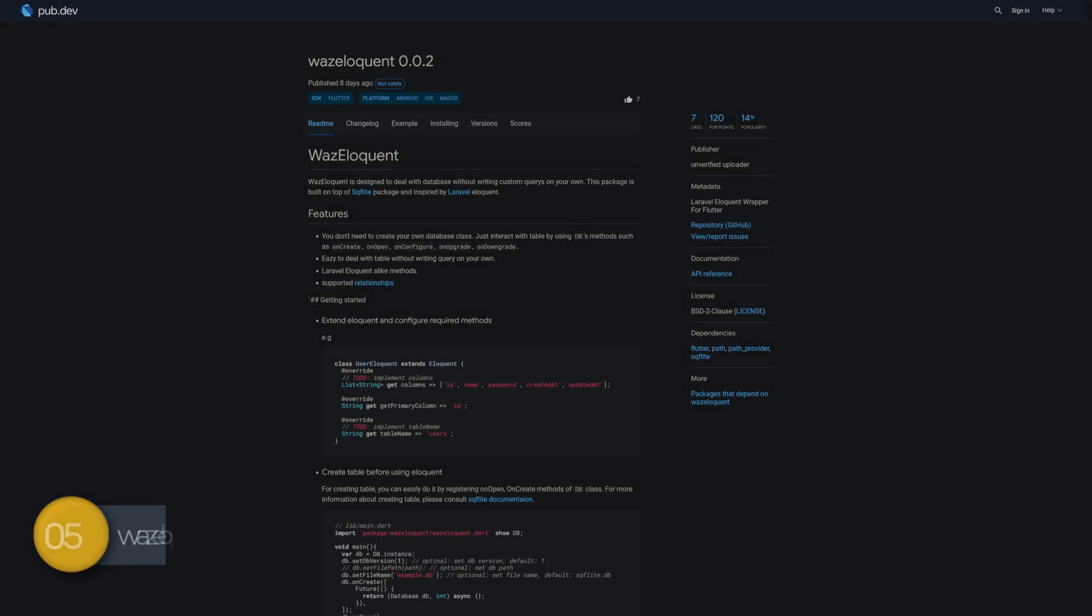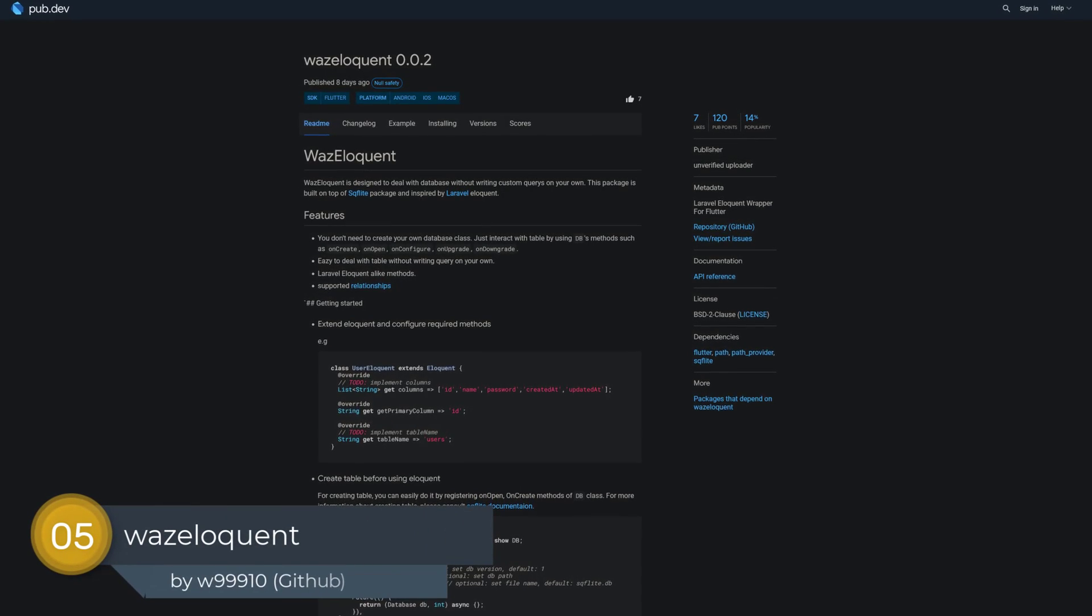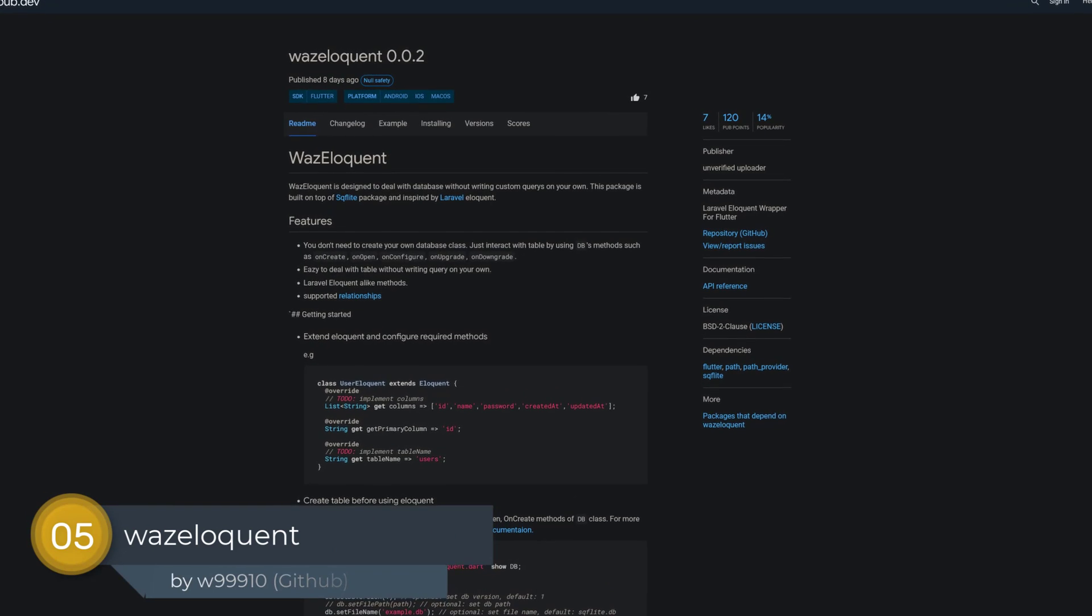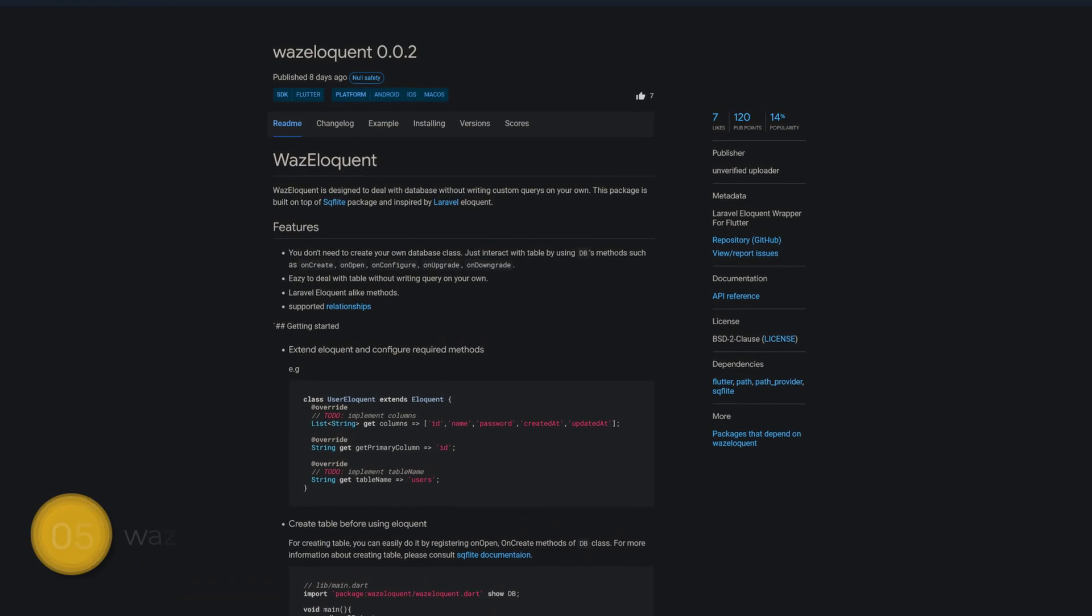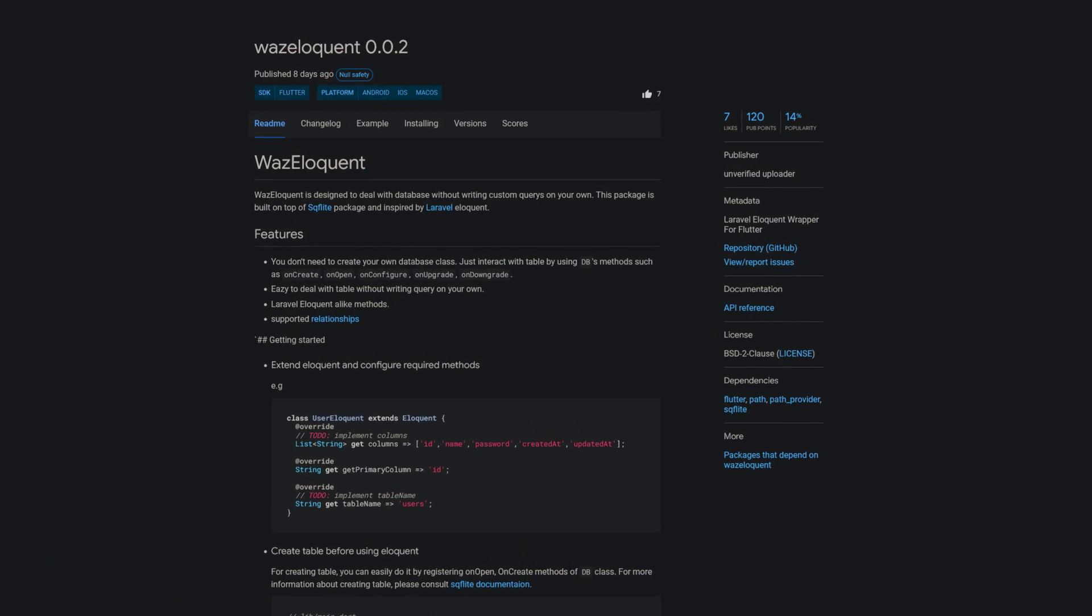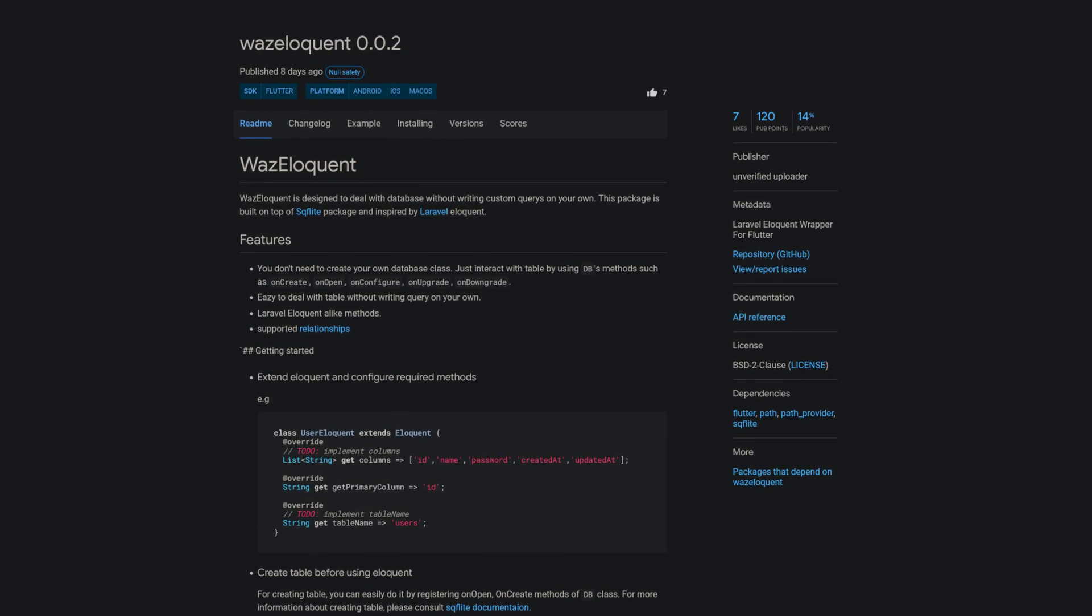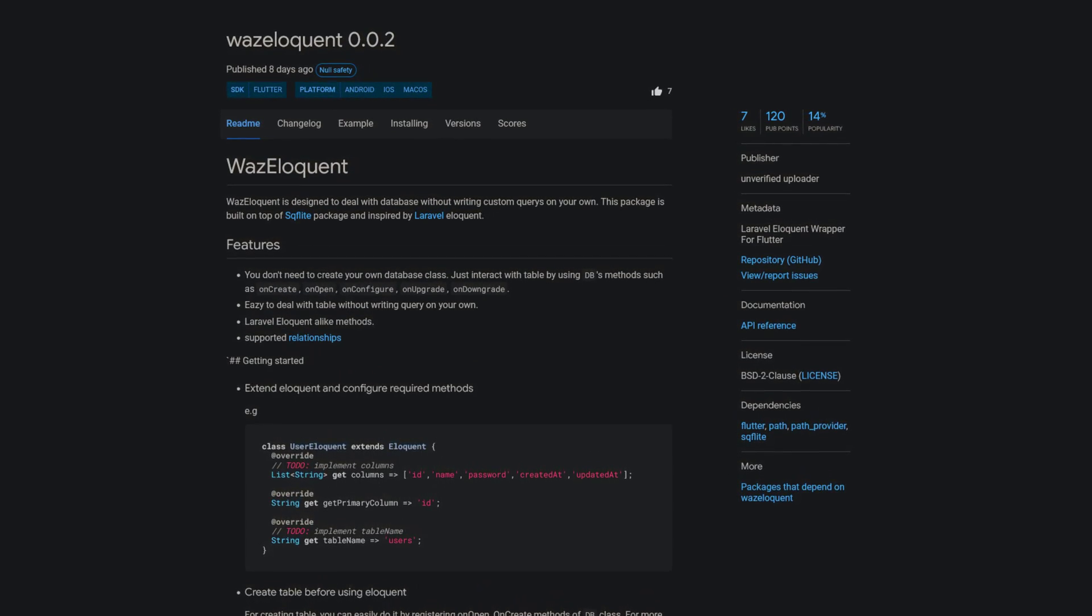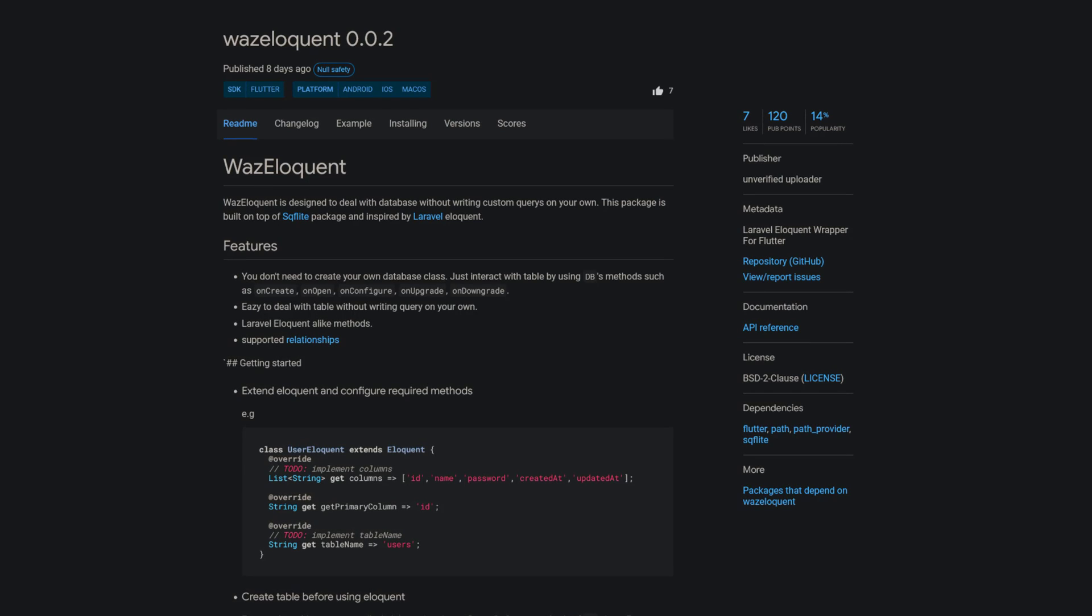Number 5 is called Vase Eloquent, a Laravel Eloquent wrapper for Flutter. Vase Eloquent is designed to deal with databases without writing custom queries on your own. This package is built on top of the SQL Flight package and is inspired by Laravel Eloquent.